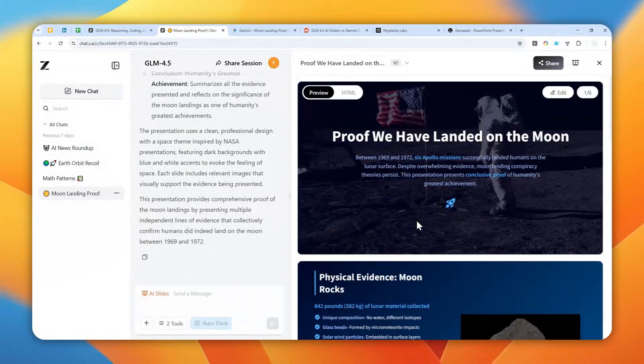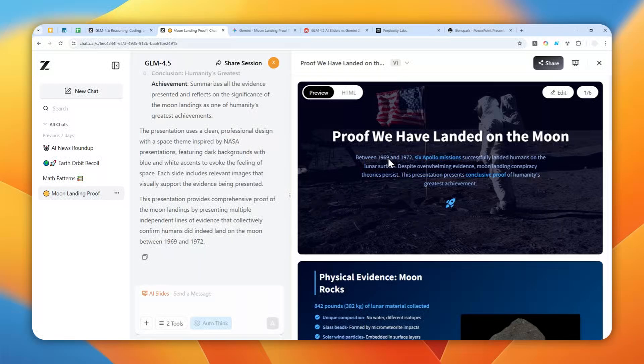Let me show you how you can create a presentation using ZAI that is being powered by the latest open source model GLM 4.5.